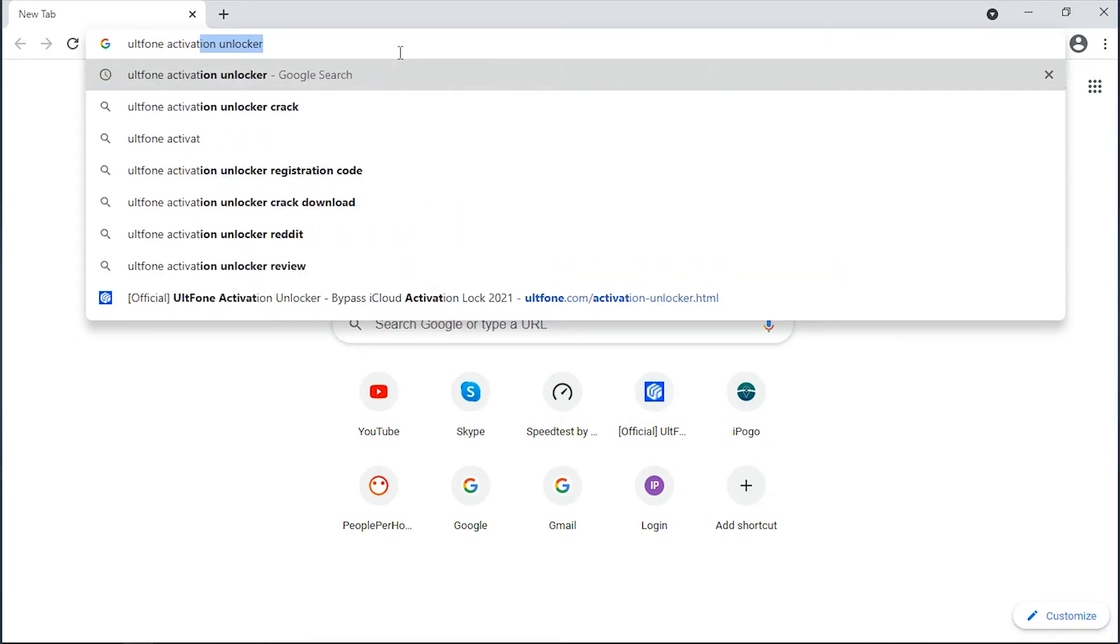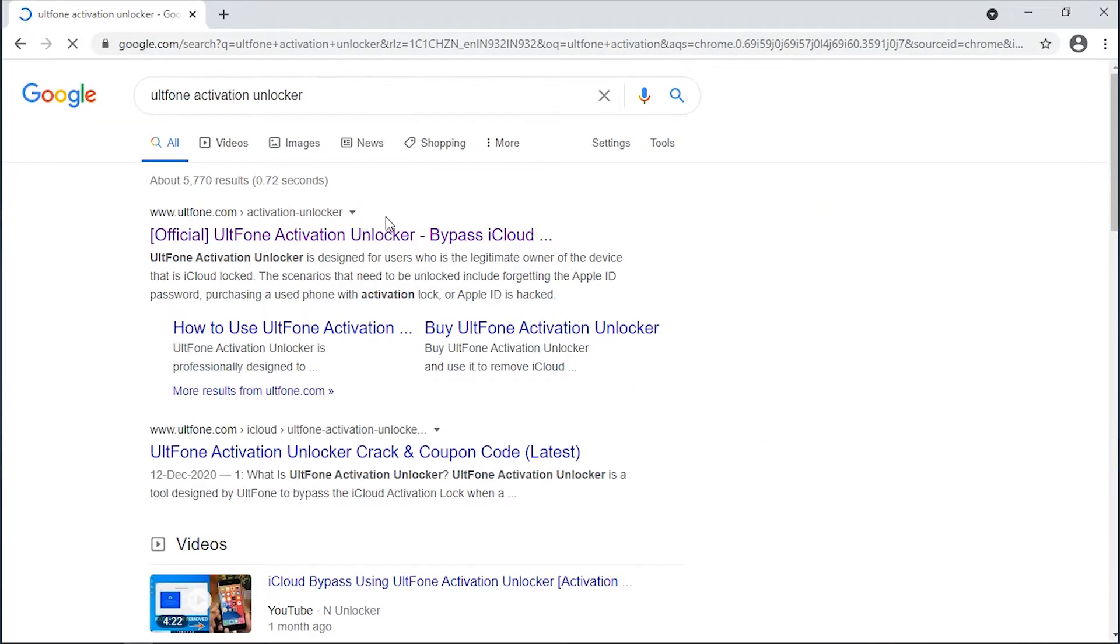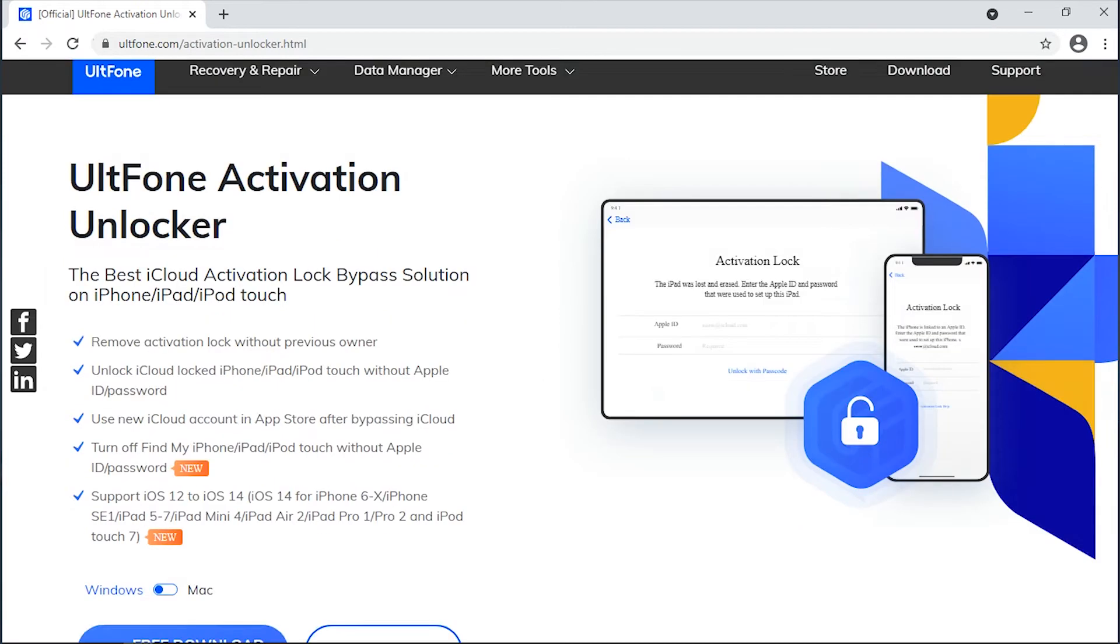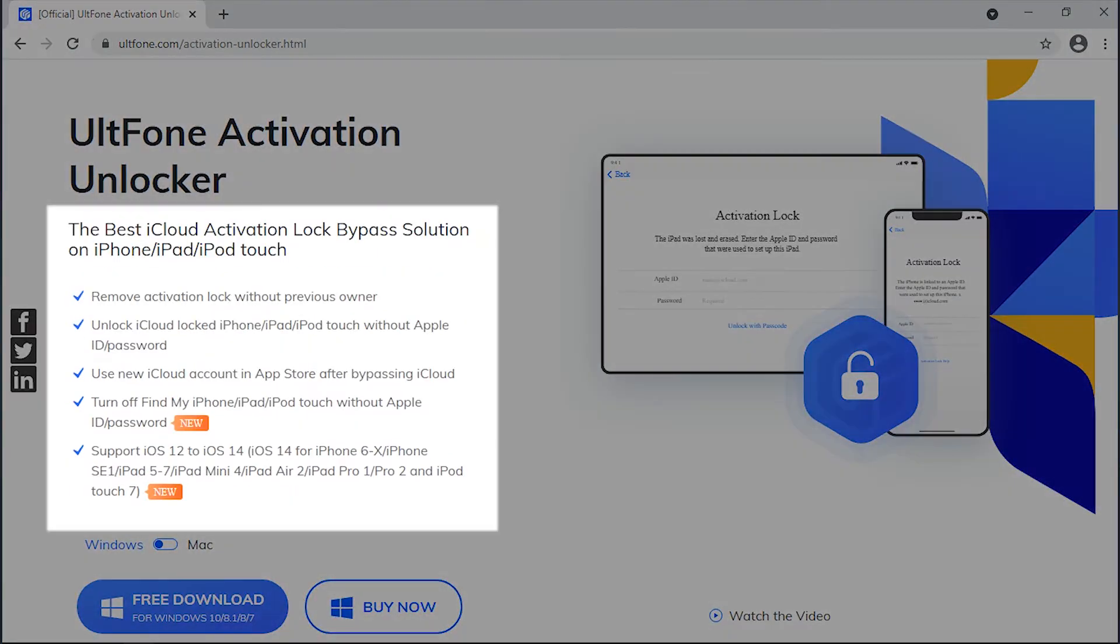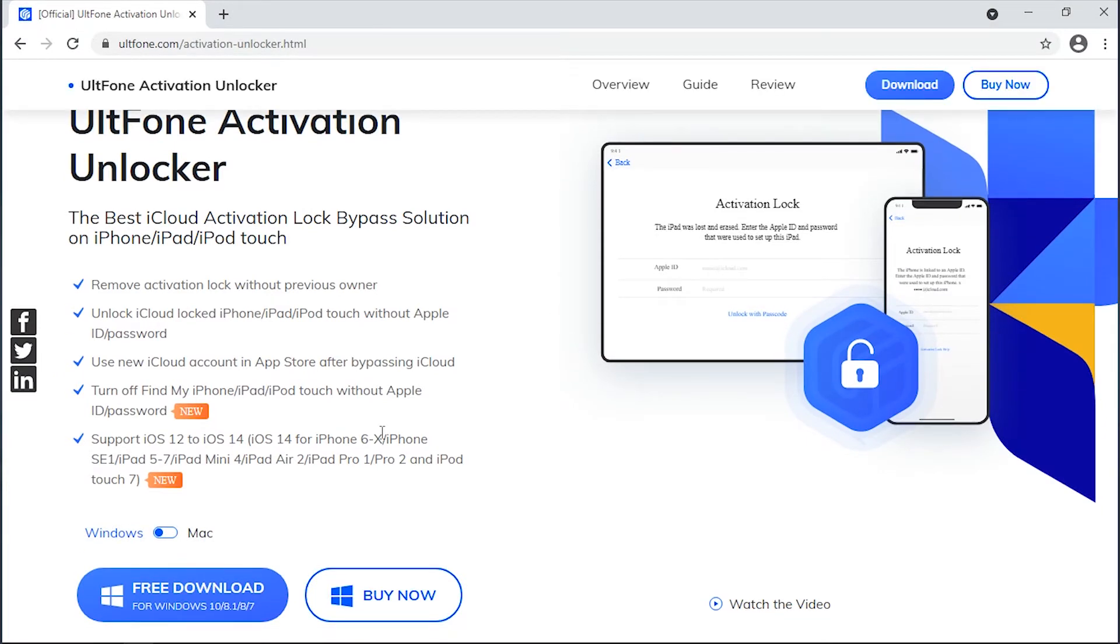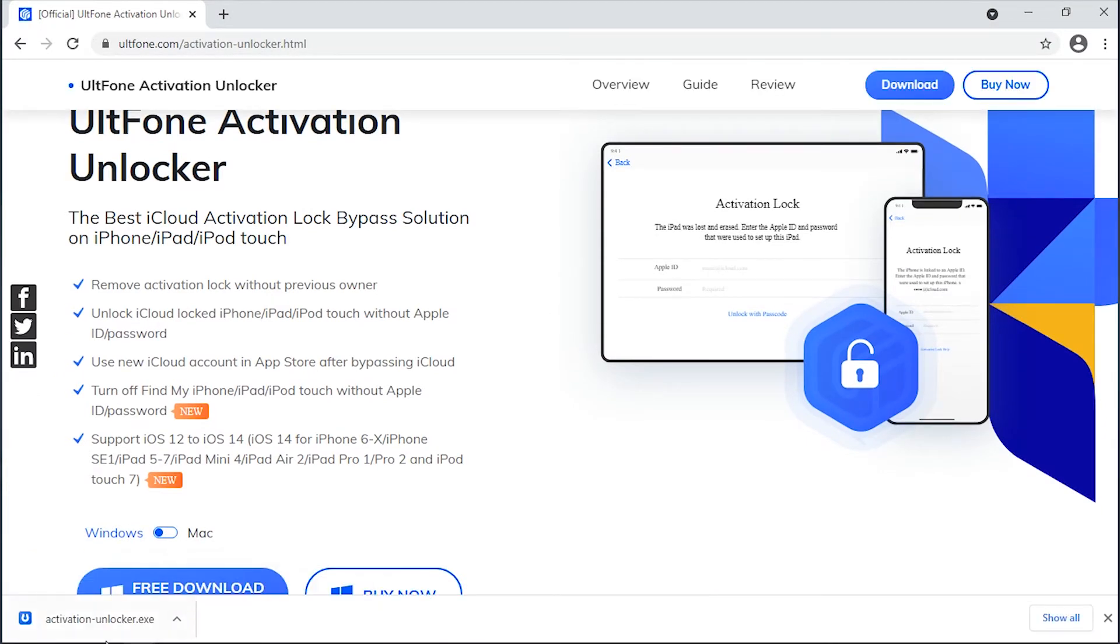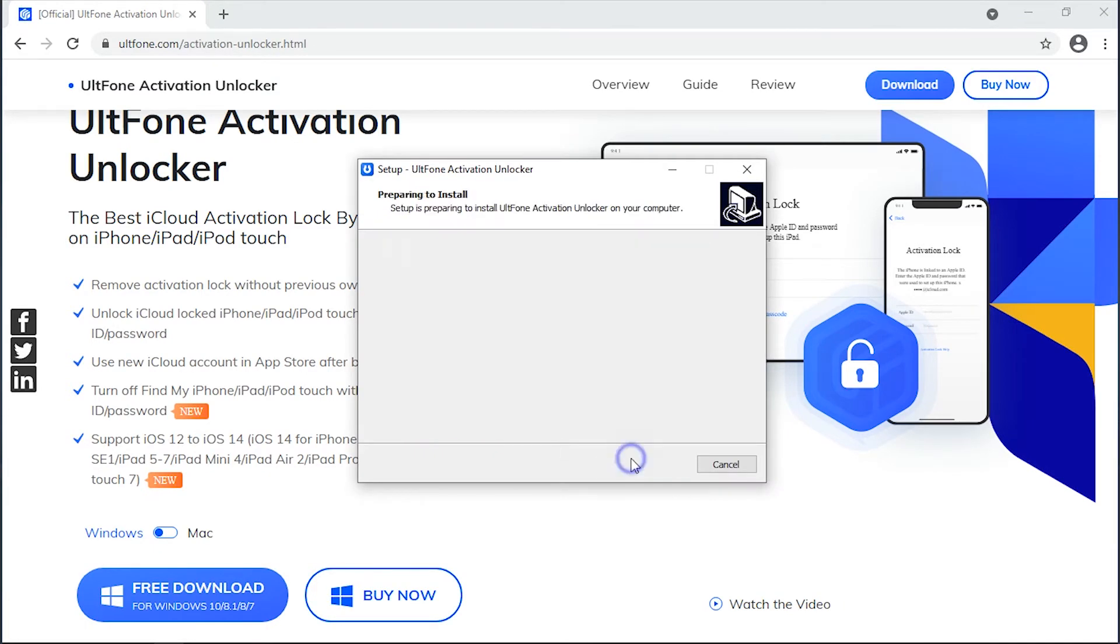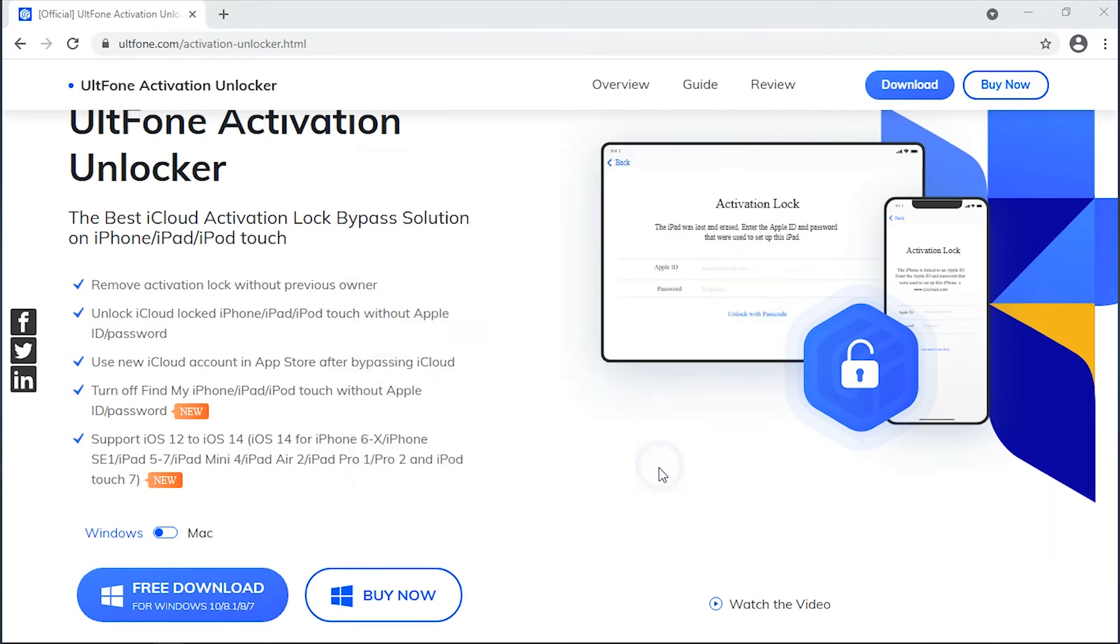And that's why we bring you UltFone Activation Unlocker, the tool that will help you to perform jailbreak within a few simple steps, and that too with absolutely no technical skills required. Now without wasting any time, let's get started. Download the tool from the official website or from the link available in the description, install it, and launch it.